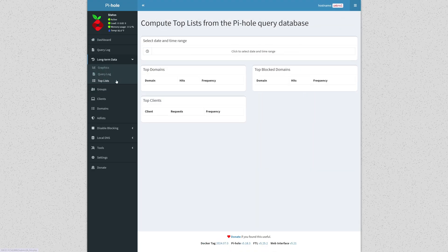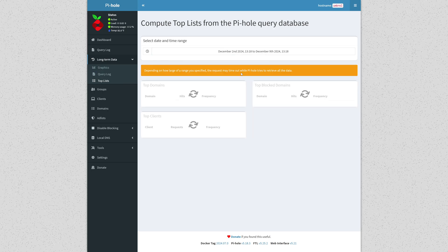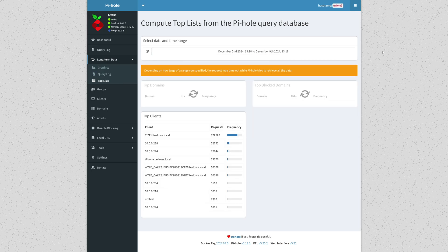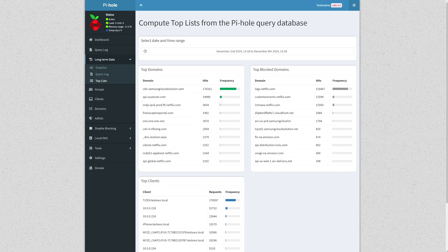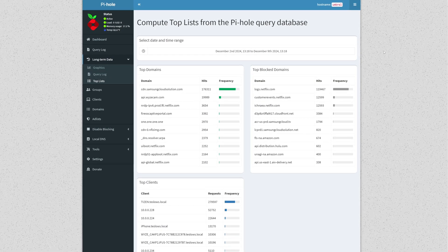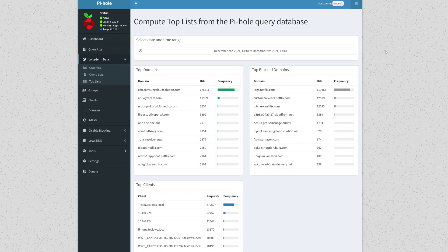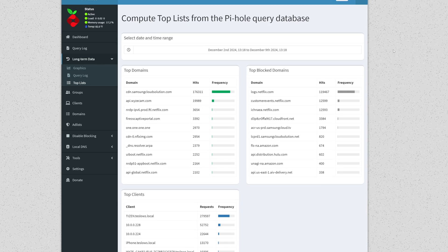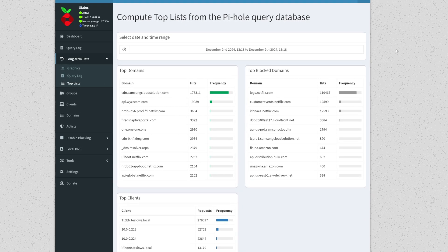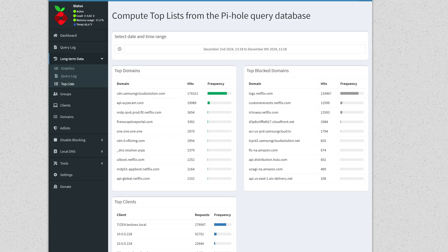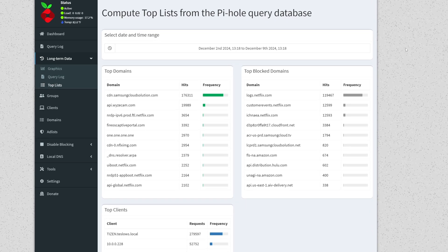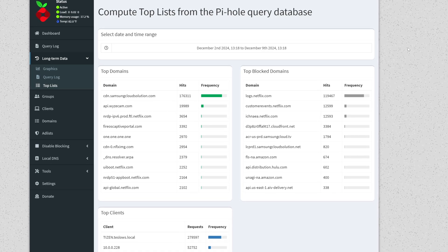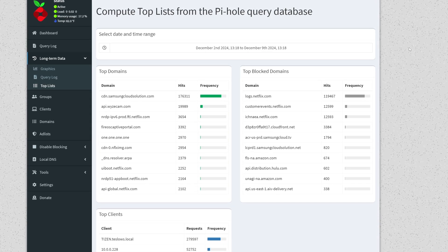The last section I want to show you is the top list section. Again, we'll select the last seven days. And once again we can see the unbelievable number of blocks from that Netflix app, and also the unbelievable amount of allowed accesses to cdn.samsungcloudsolutions.com. That too is mind-blowing. I wouldn't be surprised if Samsung were doing some suspicious data mining on its own as well.